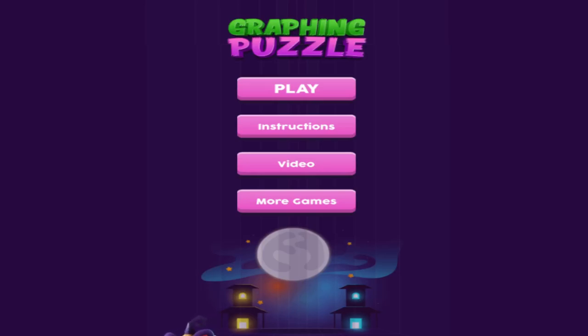Hi, this is Tommy Hall with MathNook.com and I'm here to give a quick overview on the Halloween version of our graphing puzzle game.